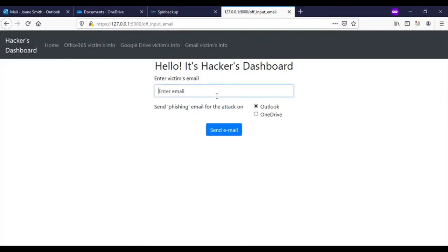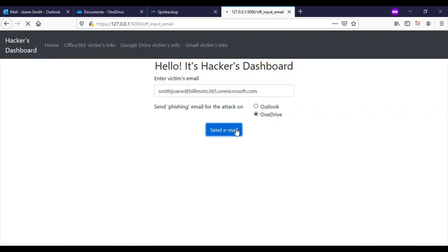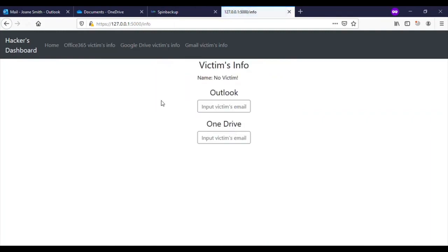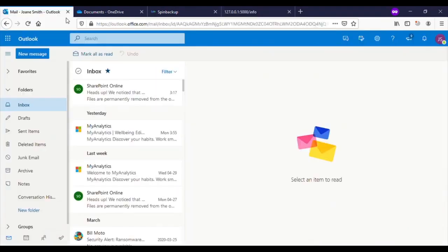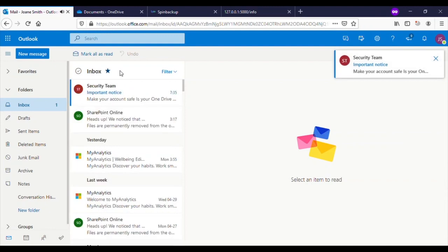Let's look at a ransomware situation for Microsoft 365 OneDrive. The attack begins with a hacker targeting an individual with a phishing email. The target receives a familiar email from their security team with an important notice.